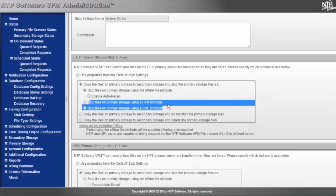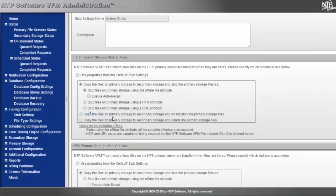Users double-click on the file and instead of the file just opening up, it will actually bring them to a web portal where they can then request that file back. The next two stub types aren't really stub types at all.